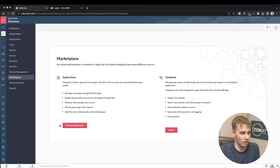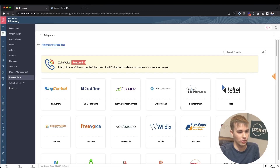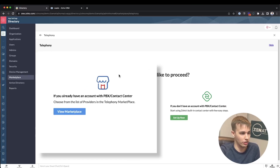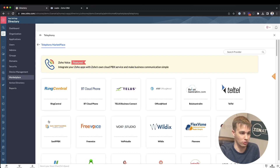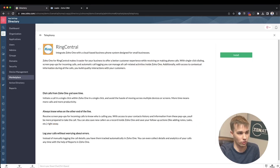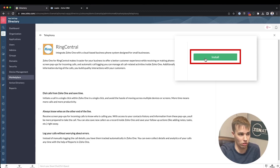You should see a page with the option to browse applications or access telephony. Click the button to access the telephony marketplace. You may be taken to a different intermediate page — if so, click the blue 'View Marketplace' button. From there, RingCentral is right at the top of the list as the recommended app for using telephony with Zoho. Click on RingCentral and you'll see the option to install the app.